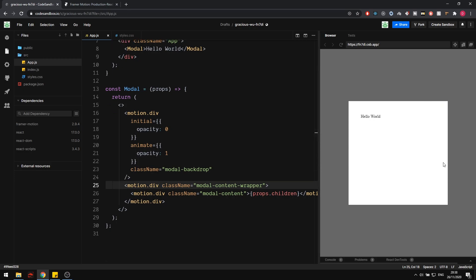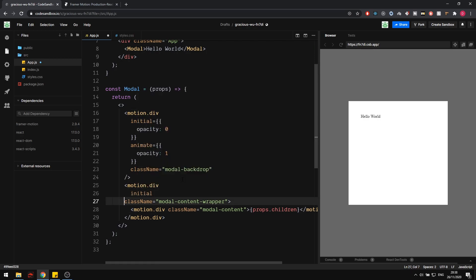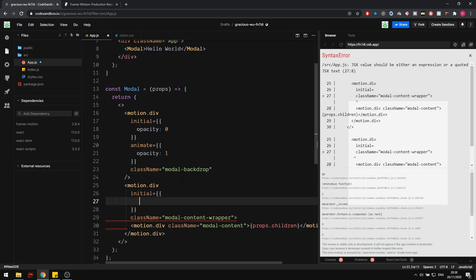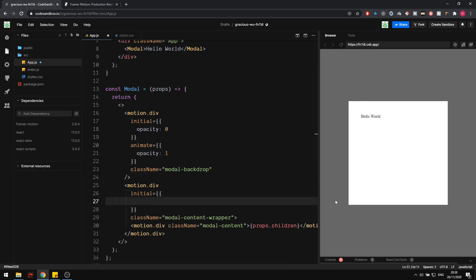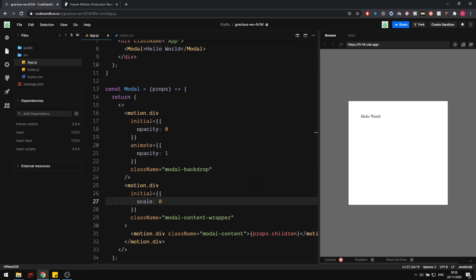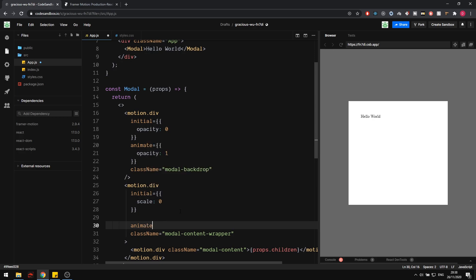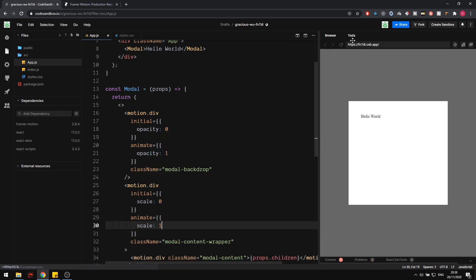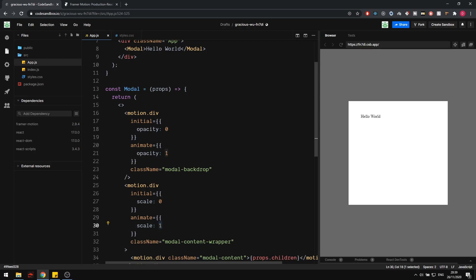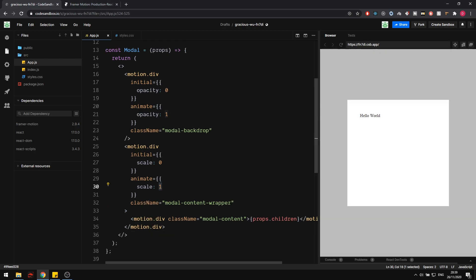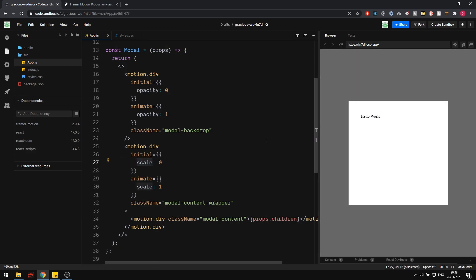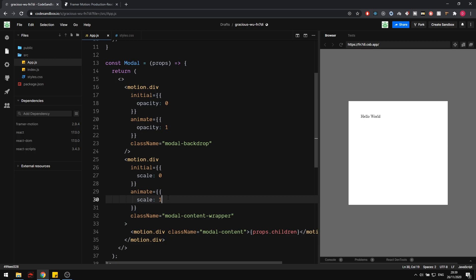So it's initially zero and I want to animate it to a scale of one. If I refresh this, you can see it starts at zero and then grows bigger and bigger until it's its complete size. This is really simple. There are a lot of parameters you can animate, and any time these values change, it redoes the animation. So if this was from a prop or state, it would update accordingly. Next, I want to animate the text itself — the content. For the modal content, I want it to start off about 100 pixels to the right on the X axis, then fade into its normal position.